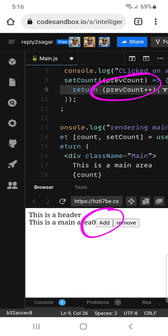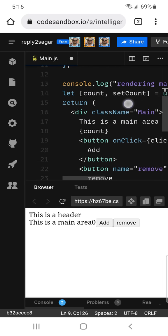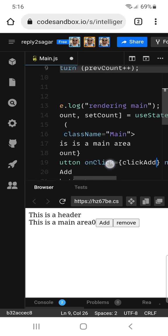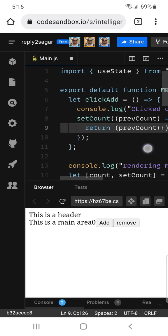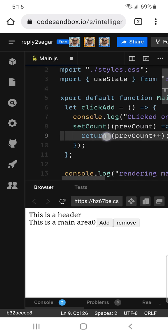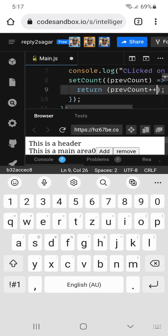Right now the count is zero. There is a click handler on the button — the click add handler — and that function is where we are setting the count. All we are doing is taking the previous state count and incrementing it. But what is happening is that even if I click on the add button, nothing is incrementing. It is still showing zero.